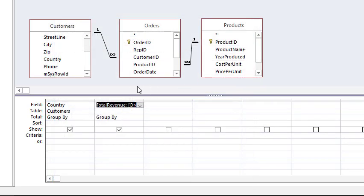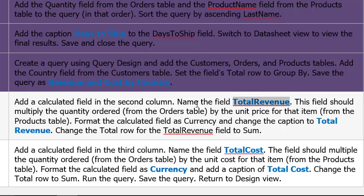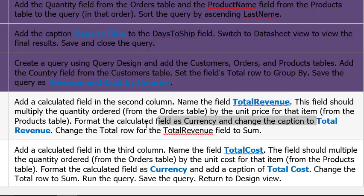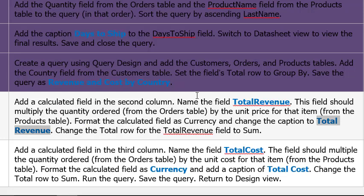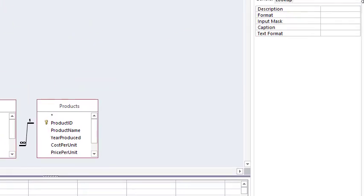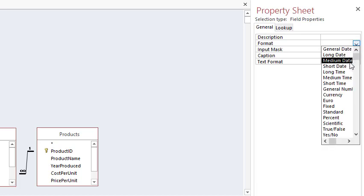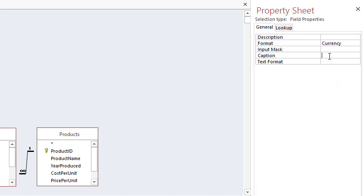This field should multiply, format the calculated currency, change the caption. I'm going to change, highlight that, control-C, Currency. So this field being selected, I have the Property Sheet for that. I'm going to come here to Format, down arrow to Currency. Adding caption, control-V, Total Revenue, tab just to make sure that's entered.